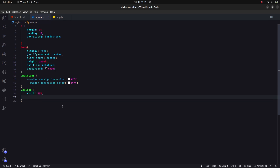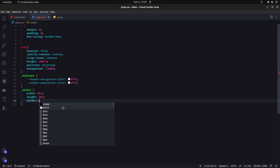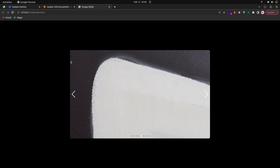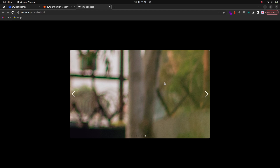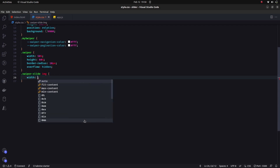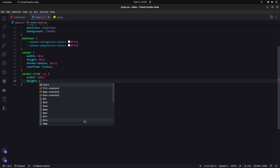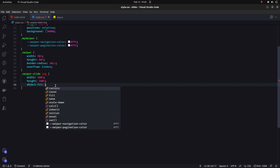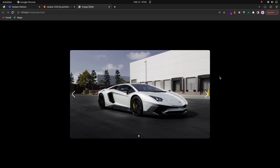I'll select the swiper element and give it a width of 50%, height of 60%, border-radius of 10px, and overflow hidden. Then for the swiper-slide images, I'll set width to 100%, height to 100%, and object-fit to cover. Now if we check, the object-fit is applied to our images correctly.